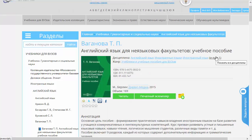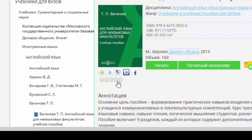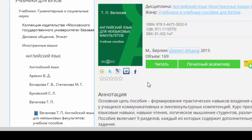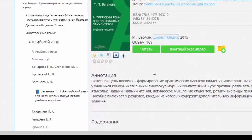Какие есть ещё ссылочки и кнопочки? Во-первых, есть ссылки соцсетей, в которых можно опубликовать информацию об этой книжке. Дальше есть возможность поставить оценку книжке. Я думаю, что это имеет смысл сделать после того, как вы хотя бы частично прочли данную книжку.